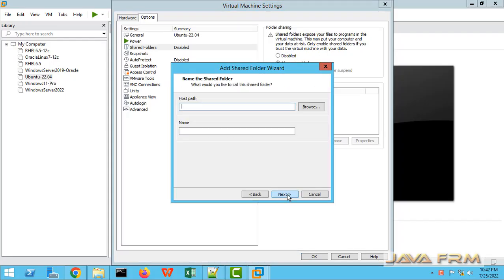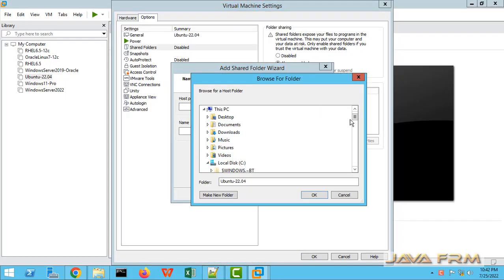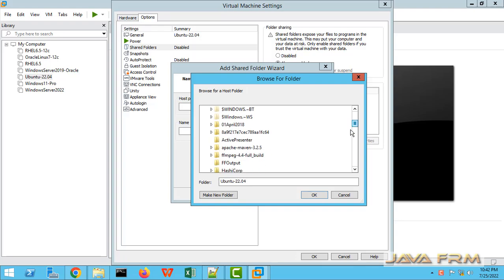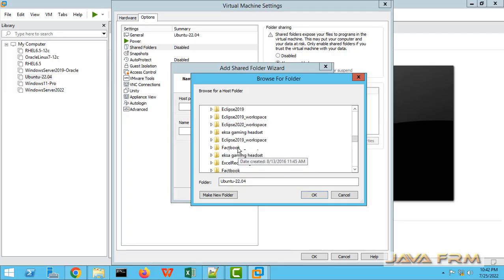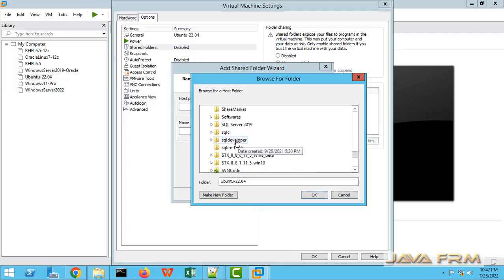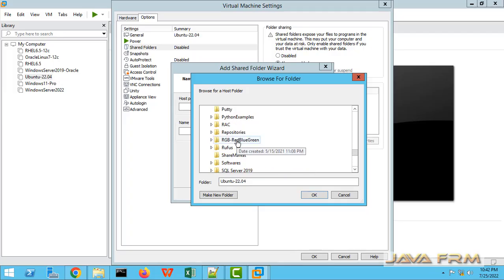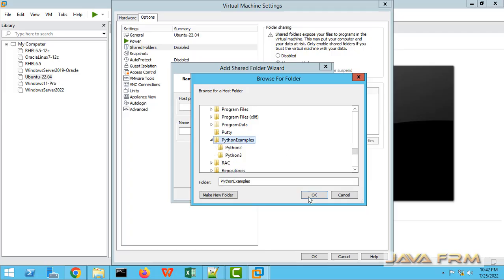Click the add button. Here you can browse the folder on the host machine. That is the folder which we are going to share. Browse the folder on the host machine.